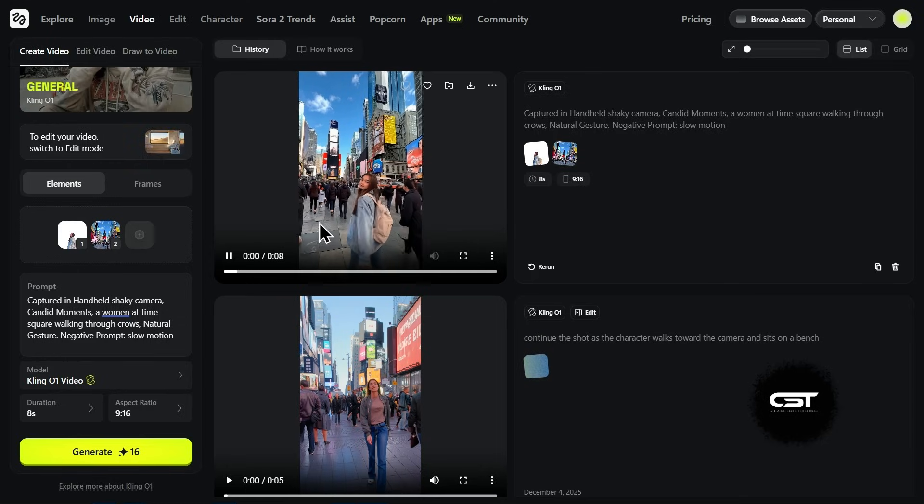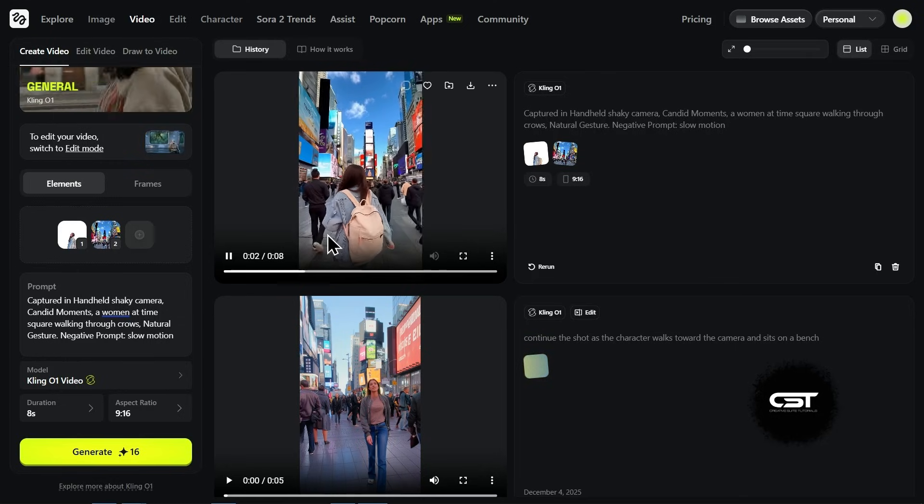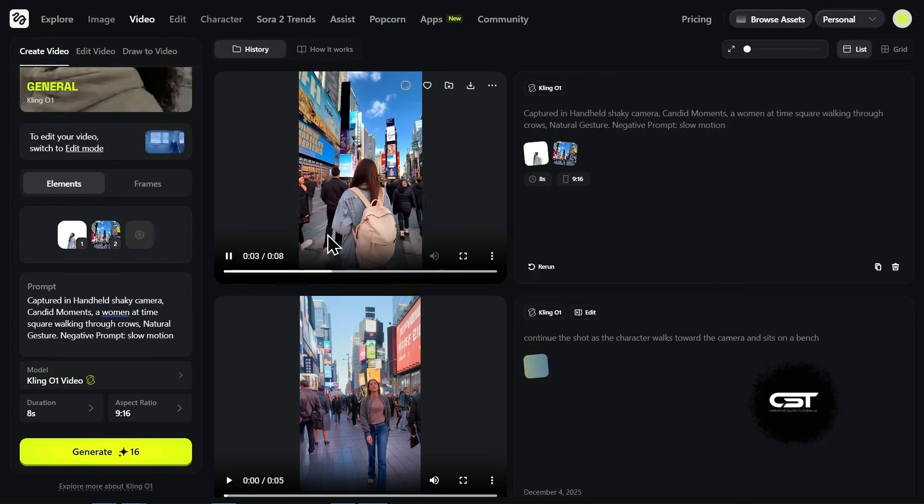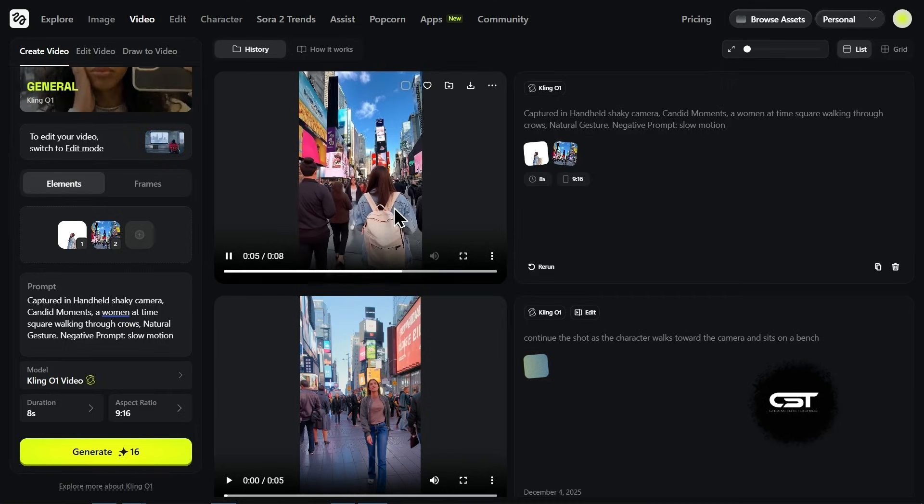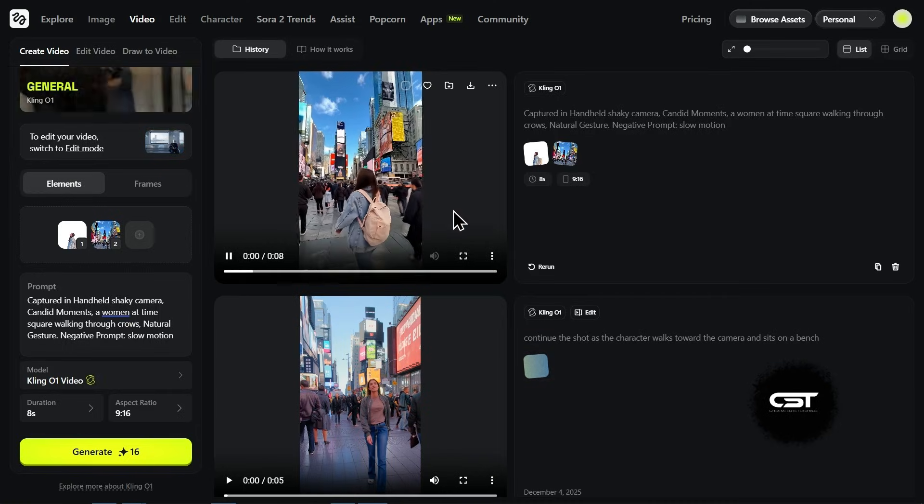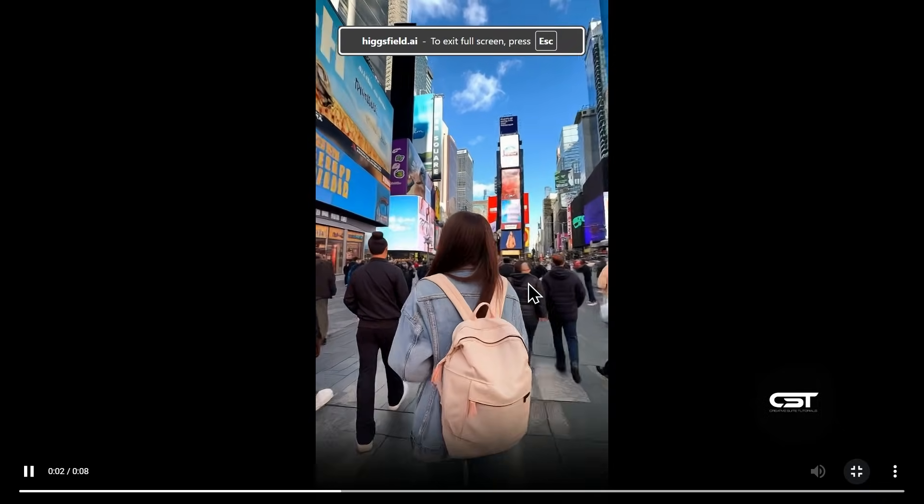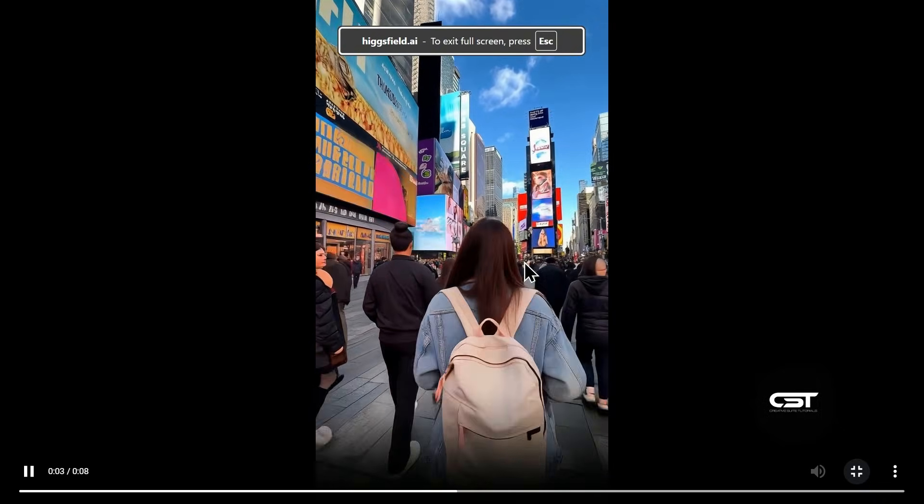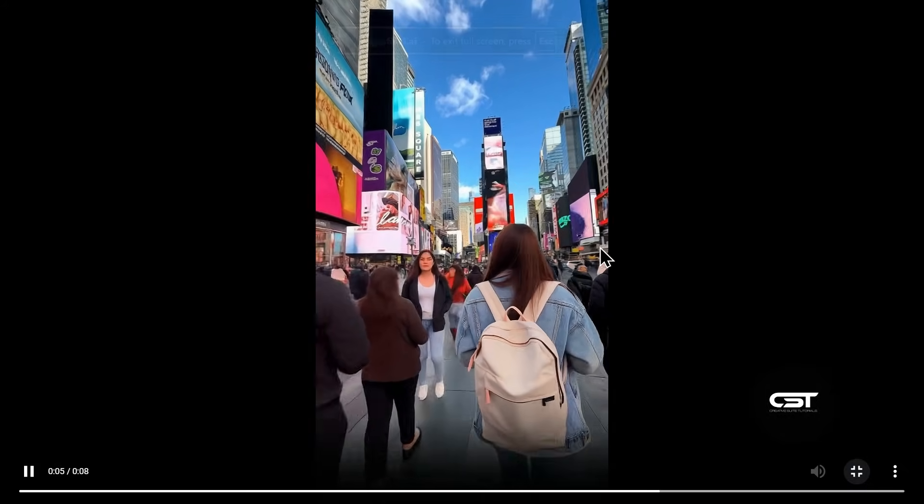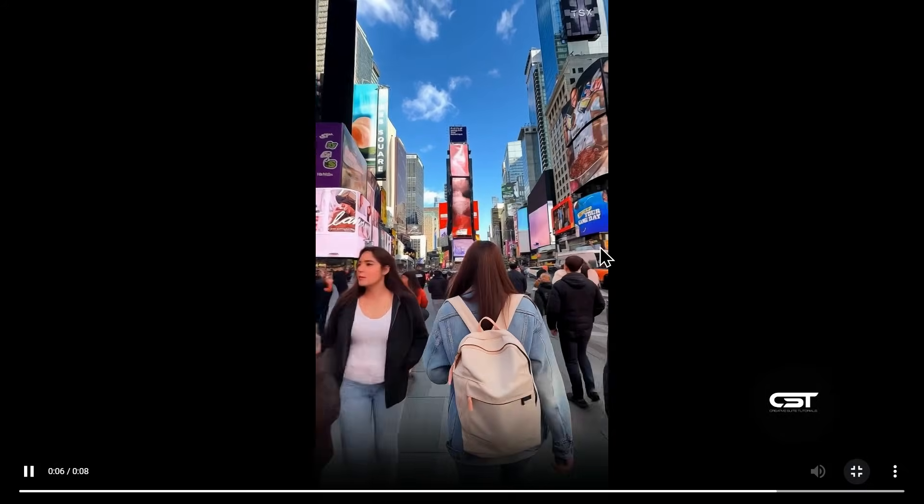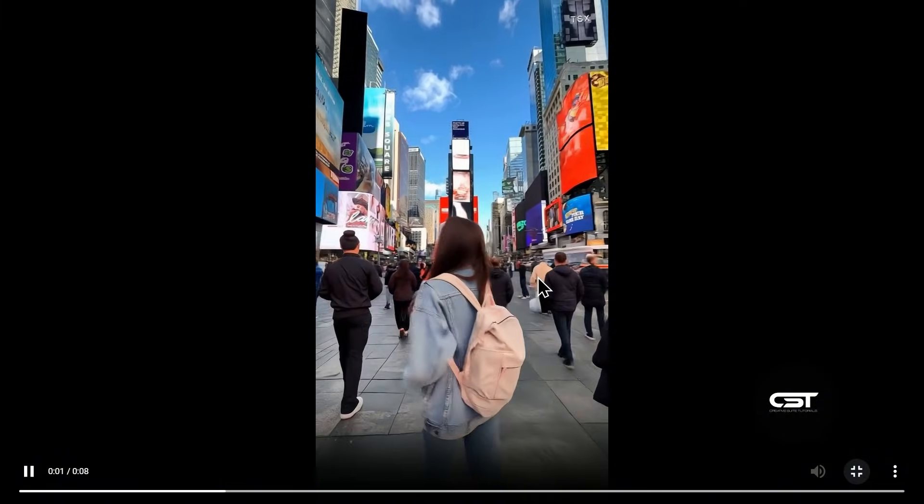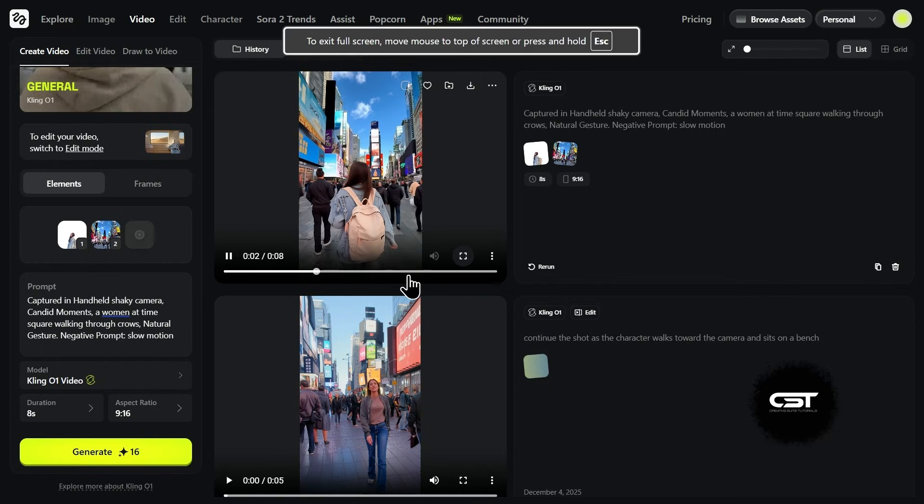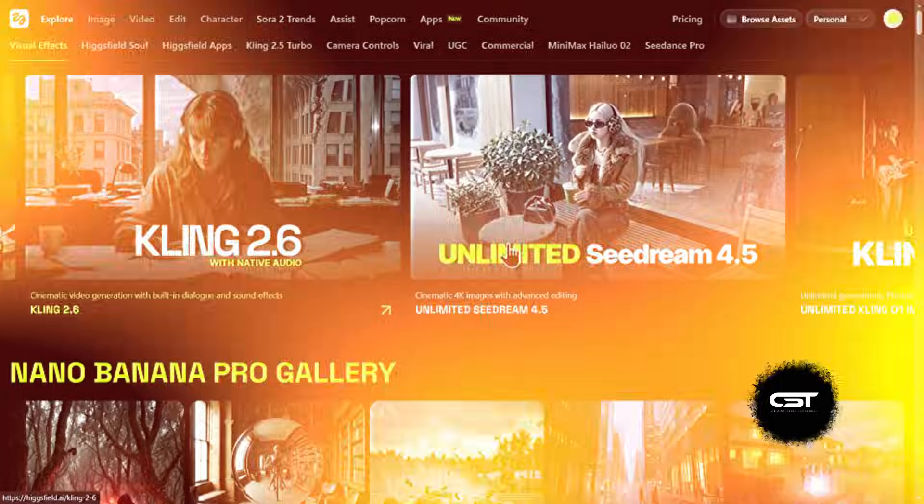Check this out, the video is ready. It took those two static JPEGs and turned them into this. The movement here is so natural. The best part is the consistency. The character doesn't warp and the background stays locked in. This is definitely one of the best models for this workflow, mainly because it lets you use up to seven different elements to build your scene.